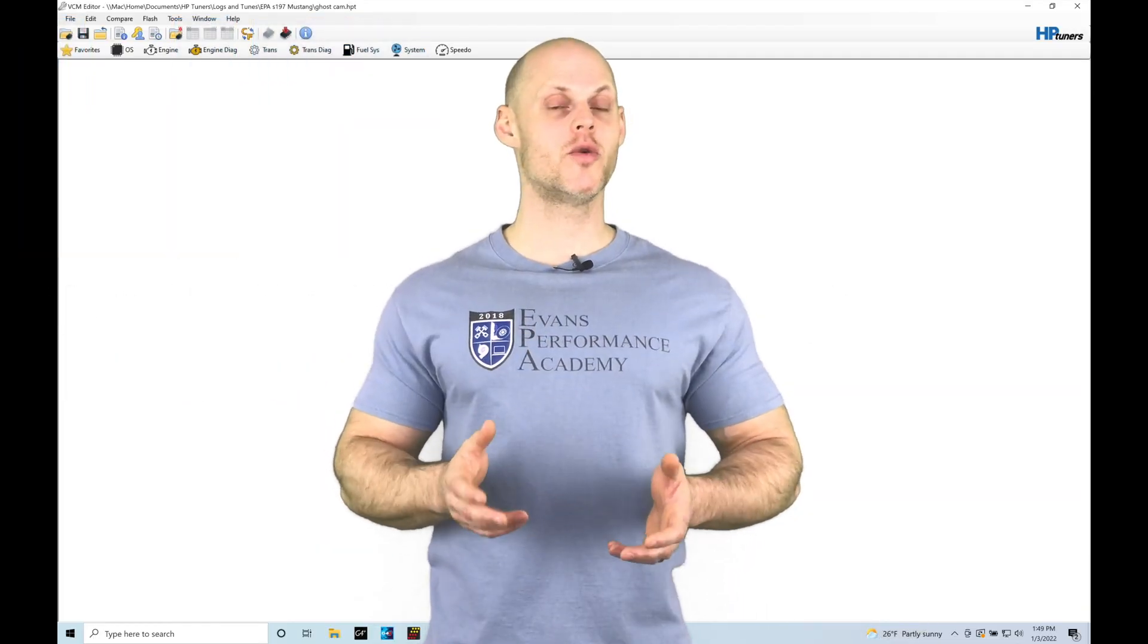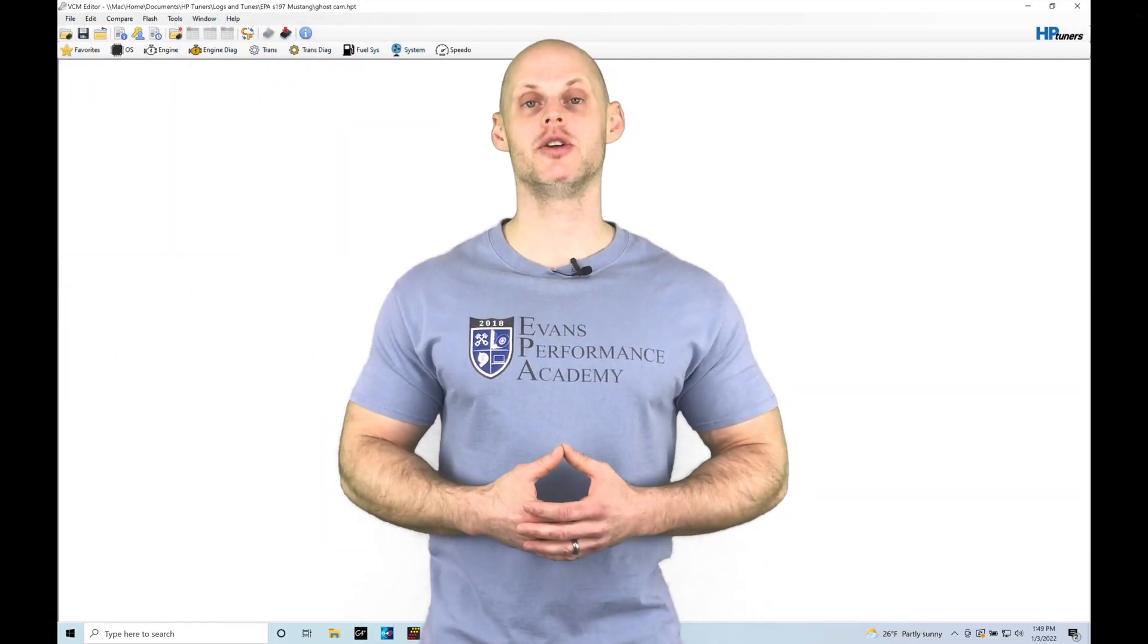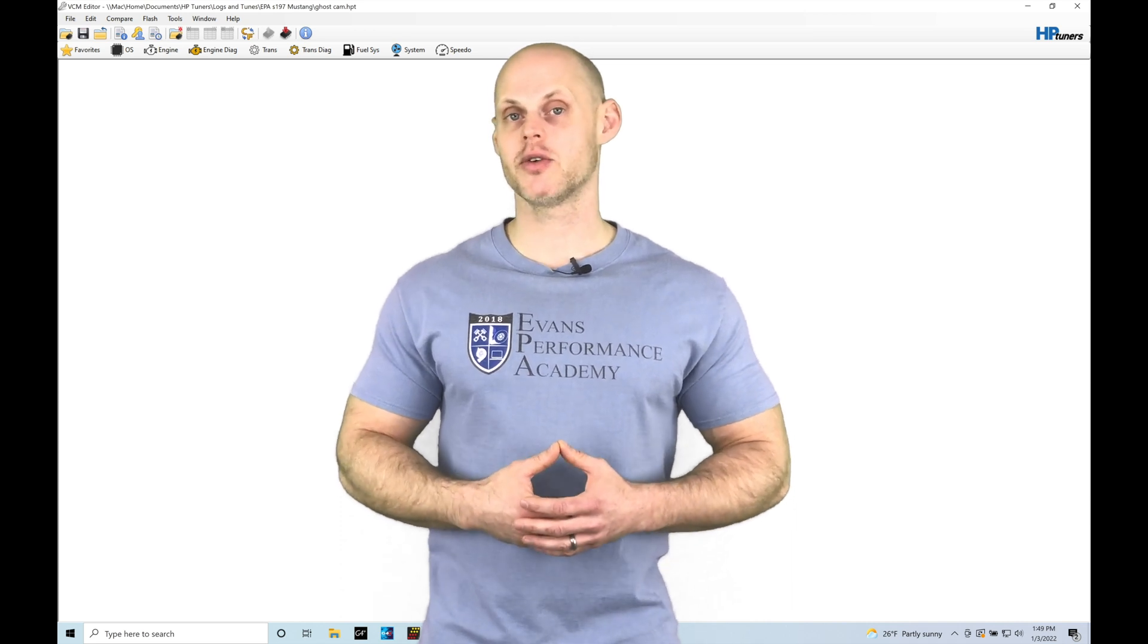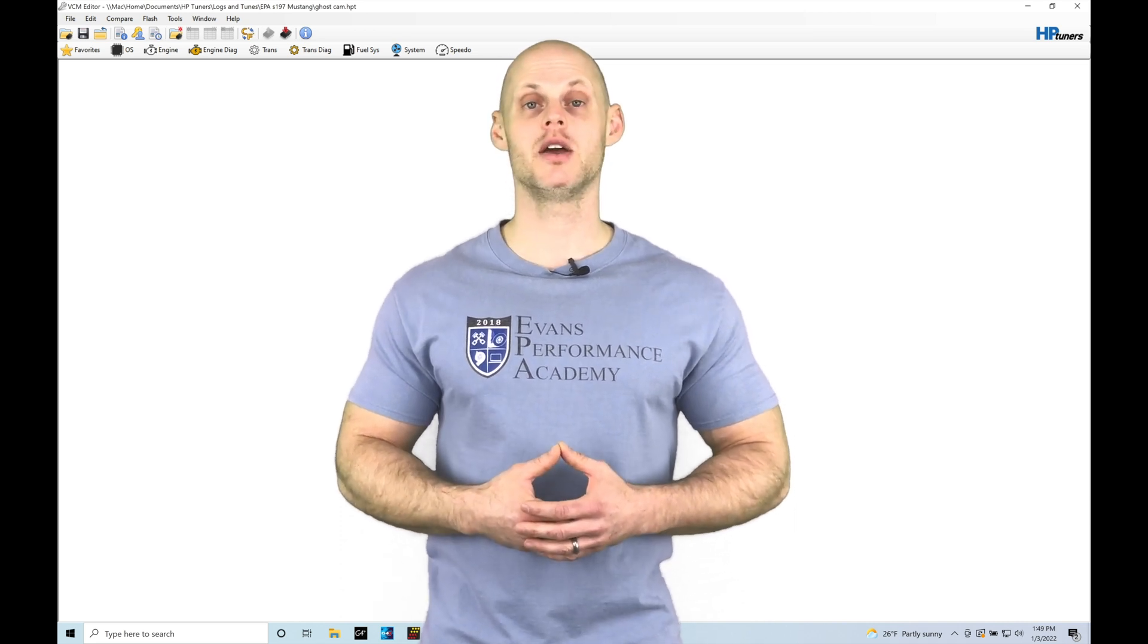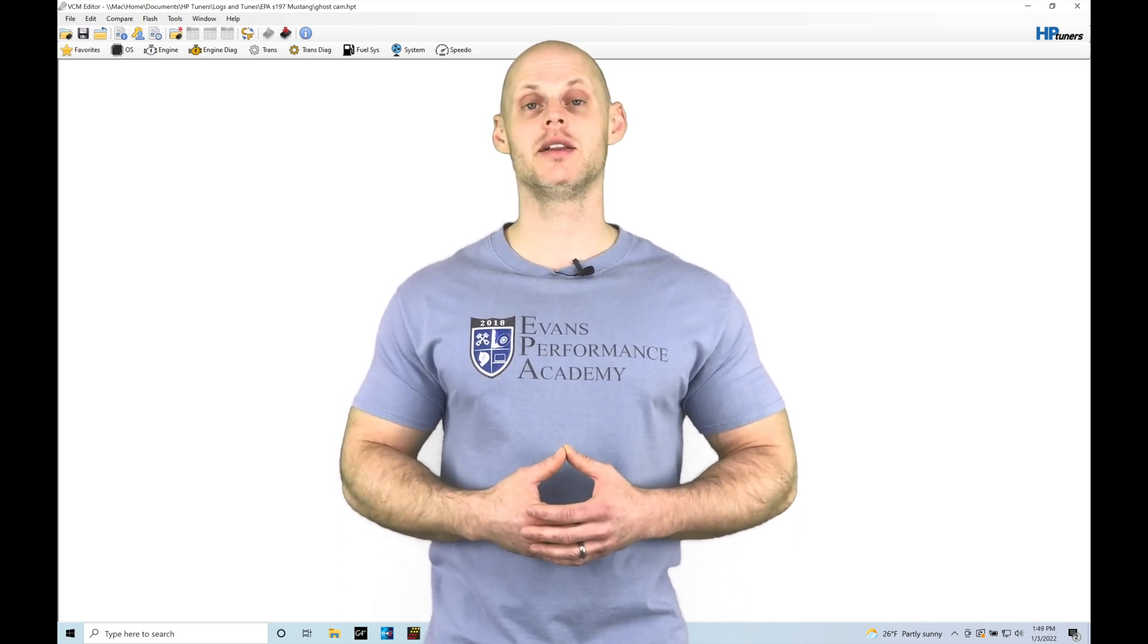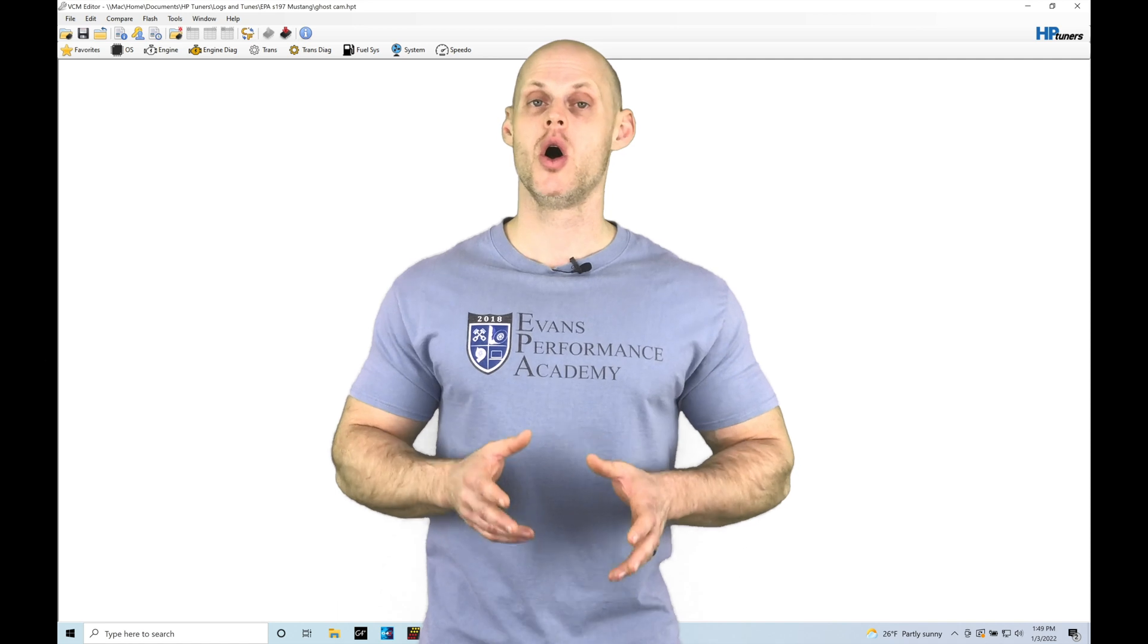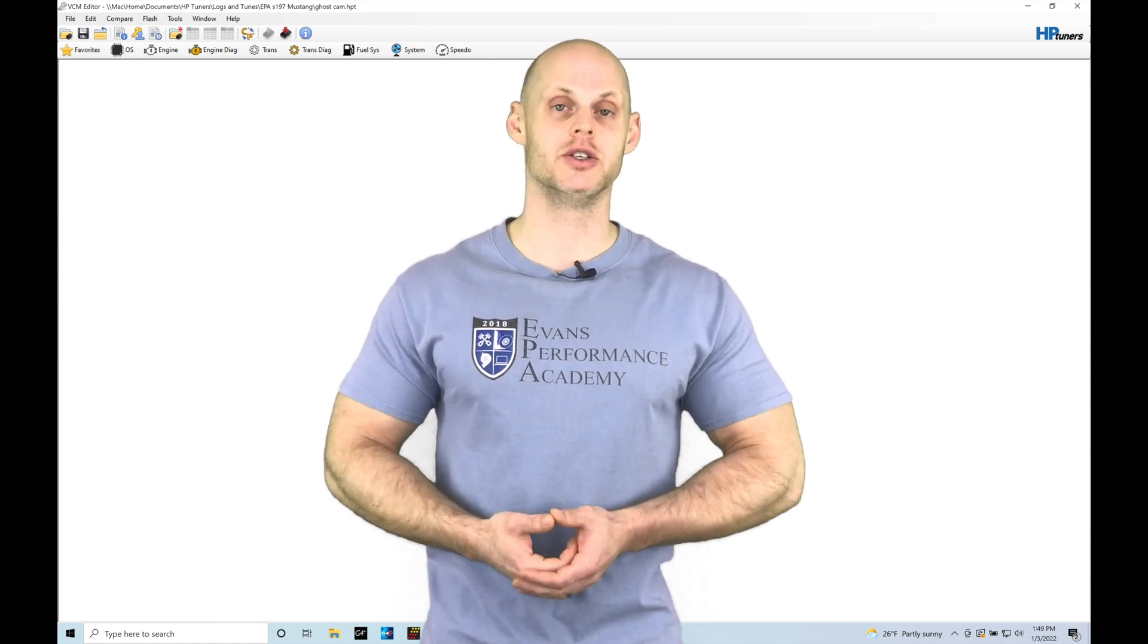Welcome to HP Tuners Ford Gen 1 Coyote Training Part 33. This training module we're going to be taking a look at how to dial in our ghost cam tuning on our Coyote engines.